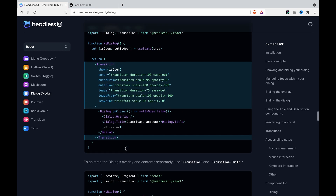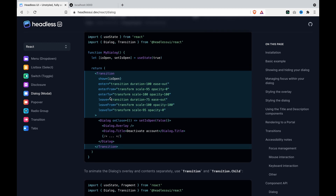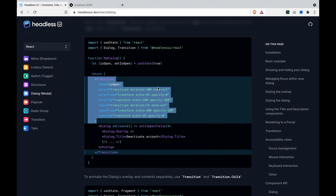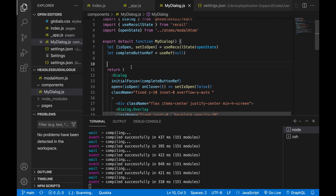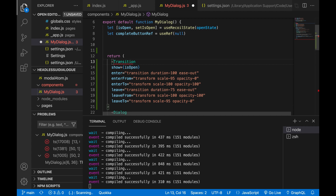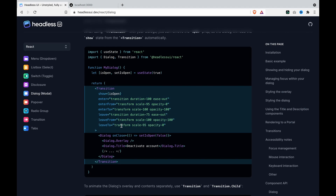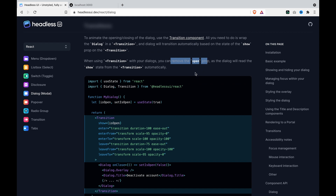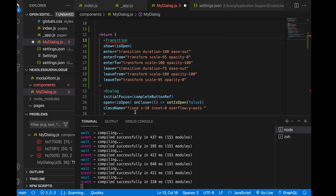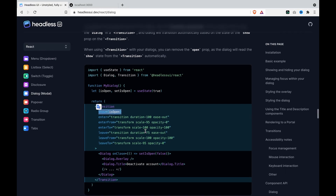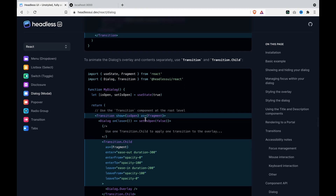First, we copy this and go to our dialogue. On top of the dialogue, we paste the transition and import the transitions from Headless UI. As the documentation says, we do not need to use the open prop because it will automatically watch these props, so we can remove the open prop.